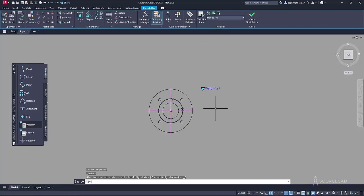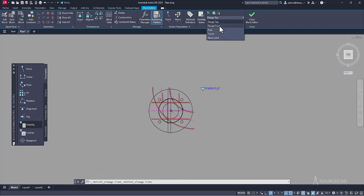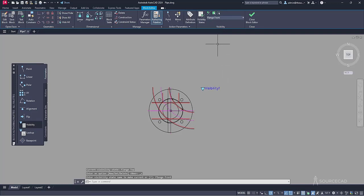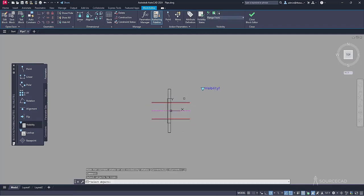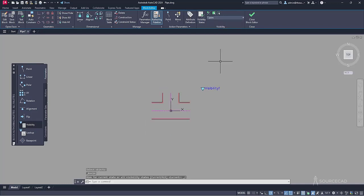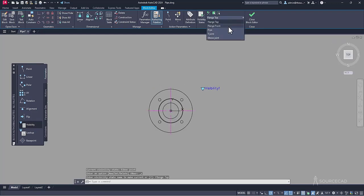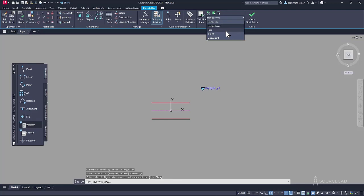Press enter — everything is hidden except for the flange top. That's done. Repeat the process for all five: go to flange front, everything is visible again, go to hide and hide everything which is not the flange front block. Repeat for all the remaining blocks. Now you can see that all of these blocks will respond to changes — whenever you change the visibility state, it will only show the respective block. The visibility parameter is added properly.